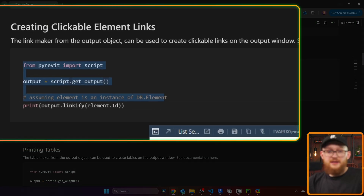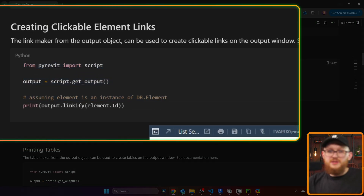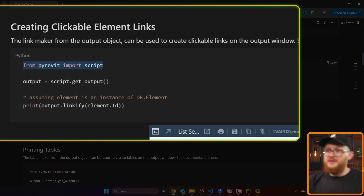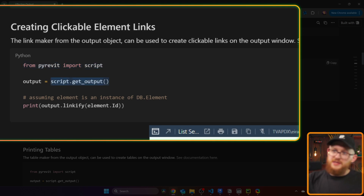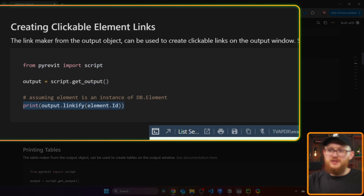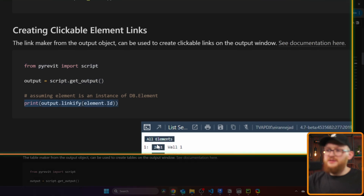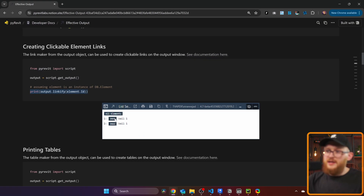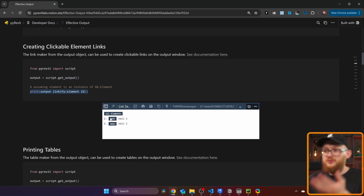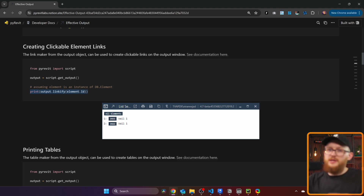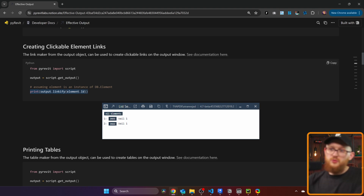Here is an example, and you can see it's super simple to do. We need to import scripts from PyRevit, then we need to get the output by using script.get_output(), and then we can print these Linkify objects. You can see in the screenshot there are buttons in the output menu — the moment you click on them, you're going to select your elements, find them, and so on. I'm going to cover all of that in this video.